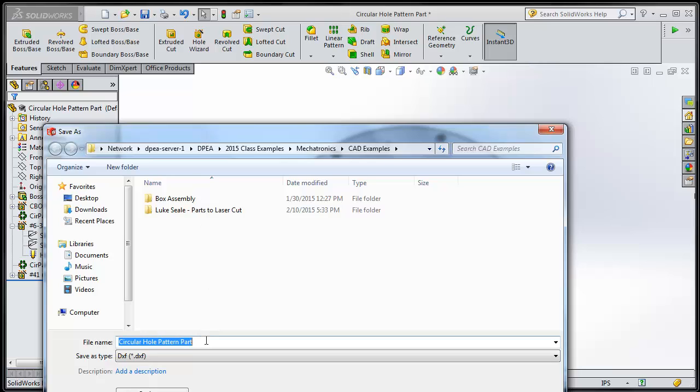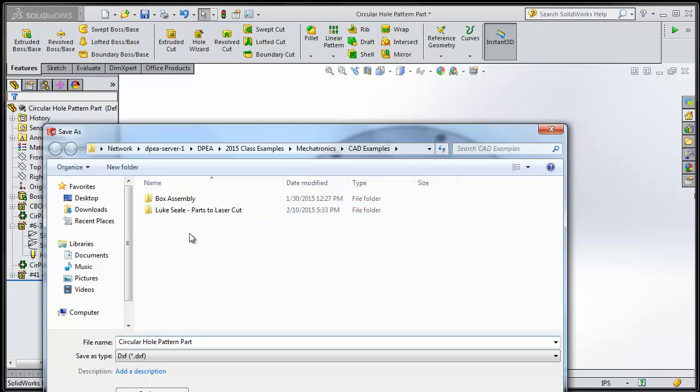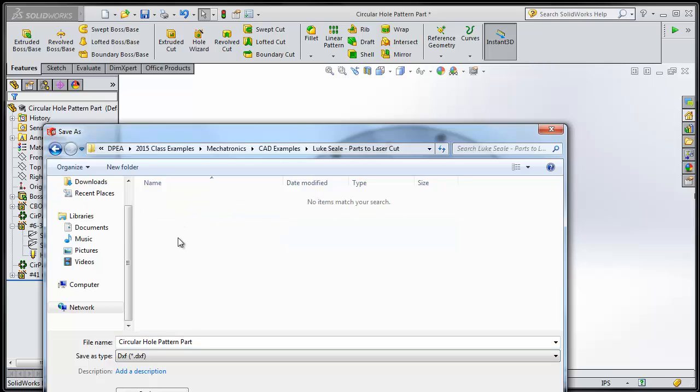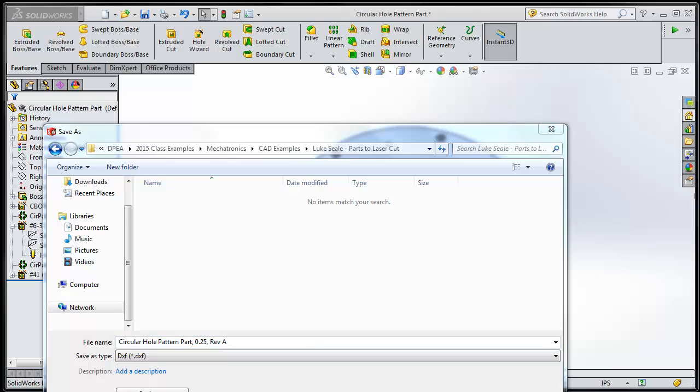Now it's time to pick the name and the location. The file has to go in a folder that has your name on it. I've already made a folder that says Luke Seal Parts to Laser Cut, so I'm going to put it in here. Name it the same thing as the part is named and add on the thickness of the acrylic it's going to be cut out of. This is important for the laser cutter operator to know what material they're going to cut your parts out of. Also, add a revision number to your file. This will be important for when you make changes in the future. So, I have named it properly. I have put it in the right place. My name, same name as the part, thickness, revision, save.